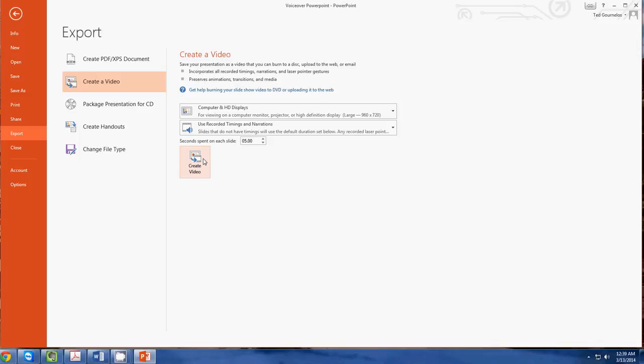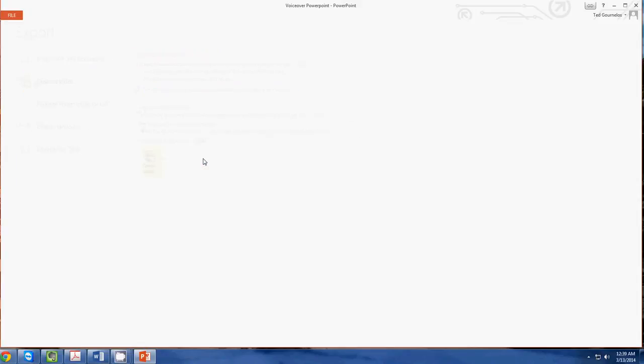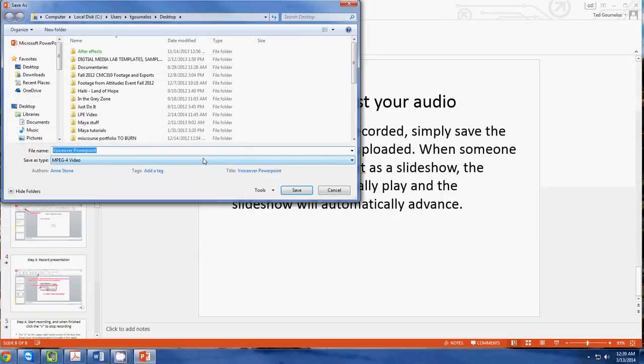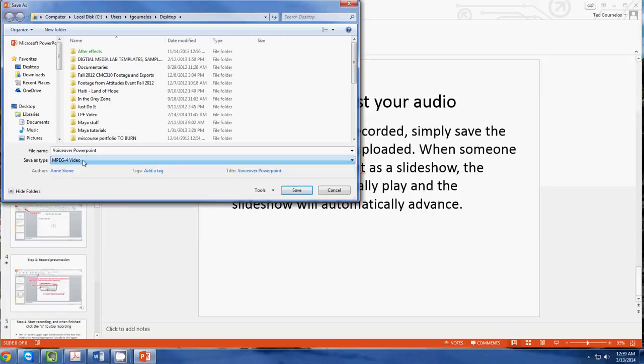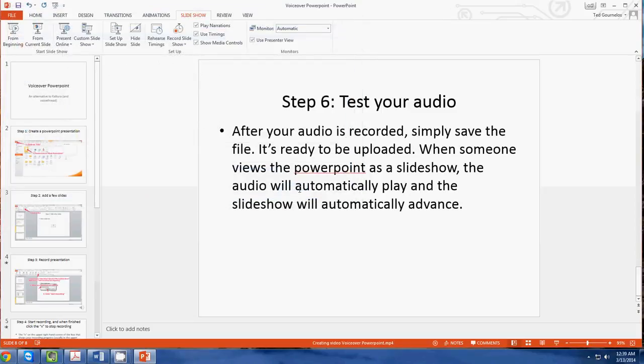Then you simply go to create video and you can choose your format. I suggest doing mp4s. Then you can simply call it whatever you want and then save it, and then it will export the file. You can see here it's creating video voiceover PowerPoint. Once that's done, it's ready to be uploaded to YouTube.